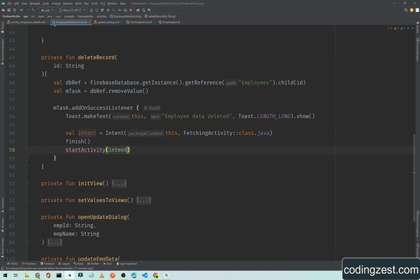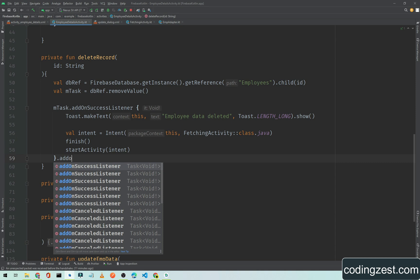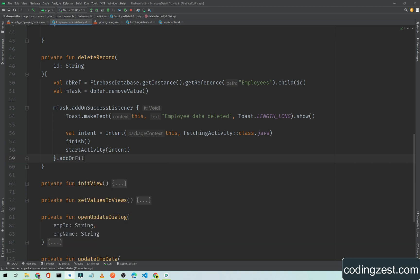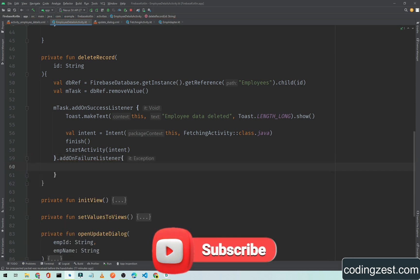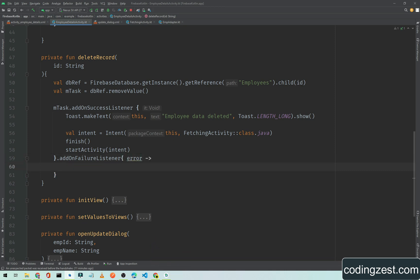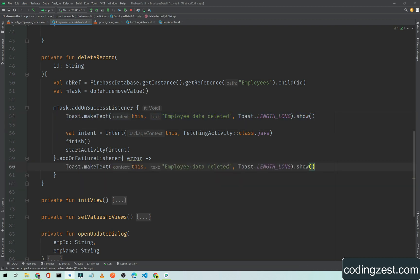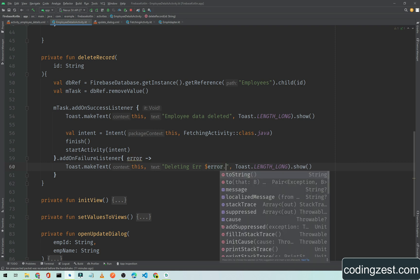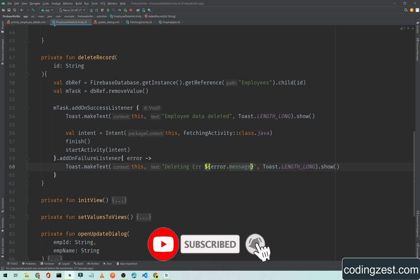We also add a failure listener — 'addOnFailureListener' — and inside this I will show a toast message saying 'Deleting error' along with the error message from 'error.getMessage()'. Now I will run the application.